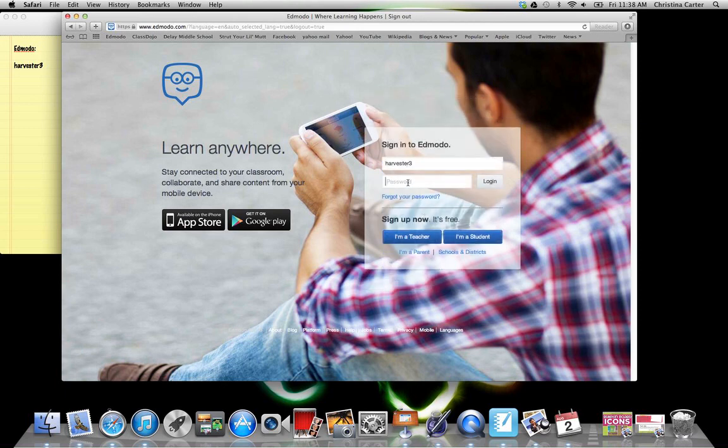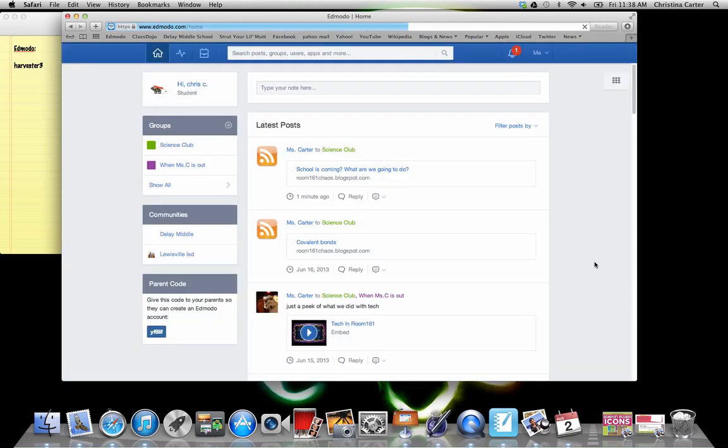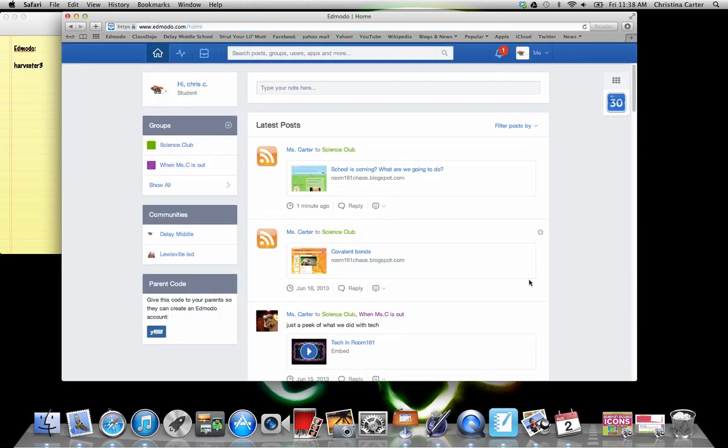But I'm going to show you what happens if you already know how to get into Edmodo because some of you may have forgotten some of your things. So this is my student page that I made just so I could show you guys. These are the two groups that I'm in as of right now.